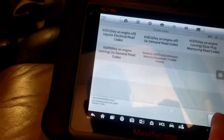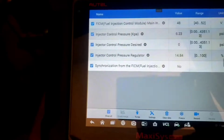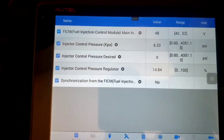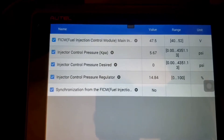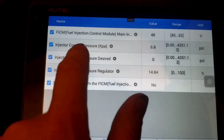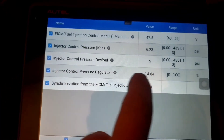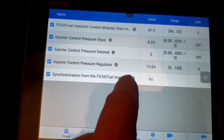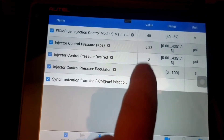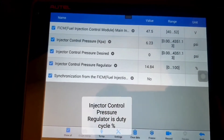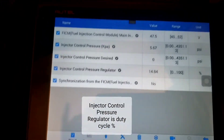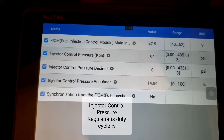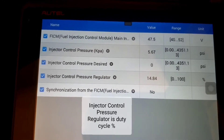I want to look at some live data while I crank it. I've got some PIDs — parameter IDs — pulled up. FICM should be 48 volts; if it drops below 45, we're going to have a FICM issue. Injector control pressure PSI and injector control pressure desired — if it desires a thousand, the actual needs to match, which I think is where our problem is. Injector control pressure regulator at 14 and 85% — you should never see 14 or 85; that's basically pulse-width modulated full field. Synchronization should go to yes.